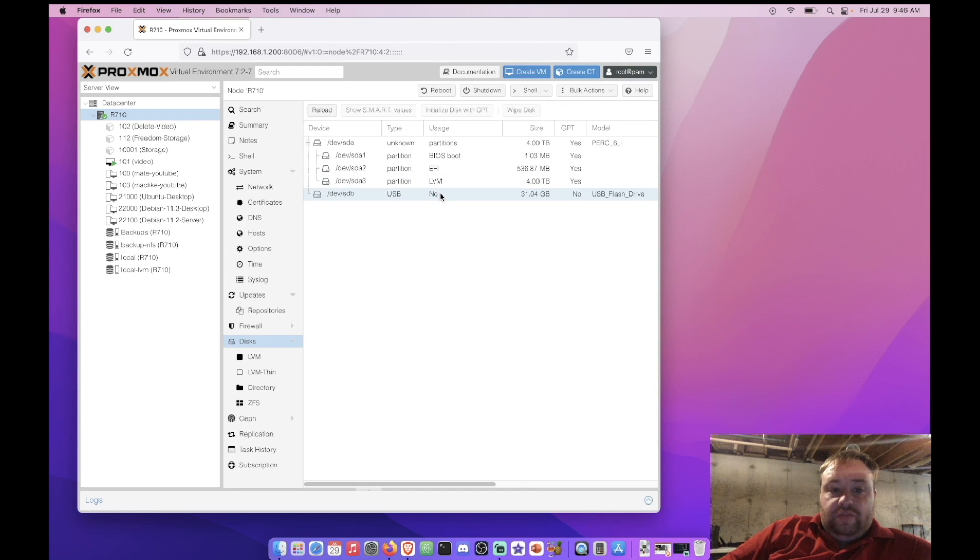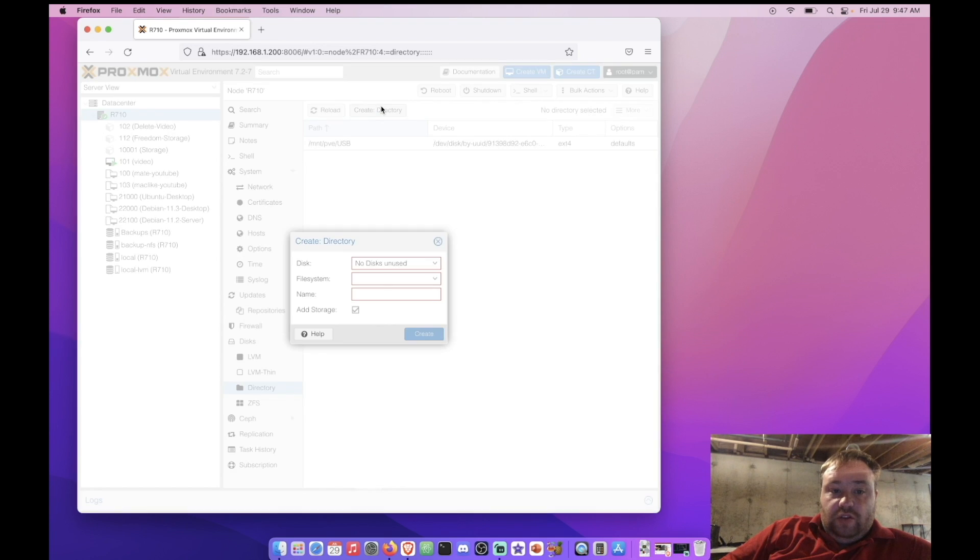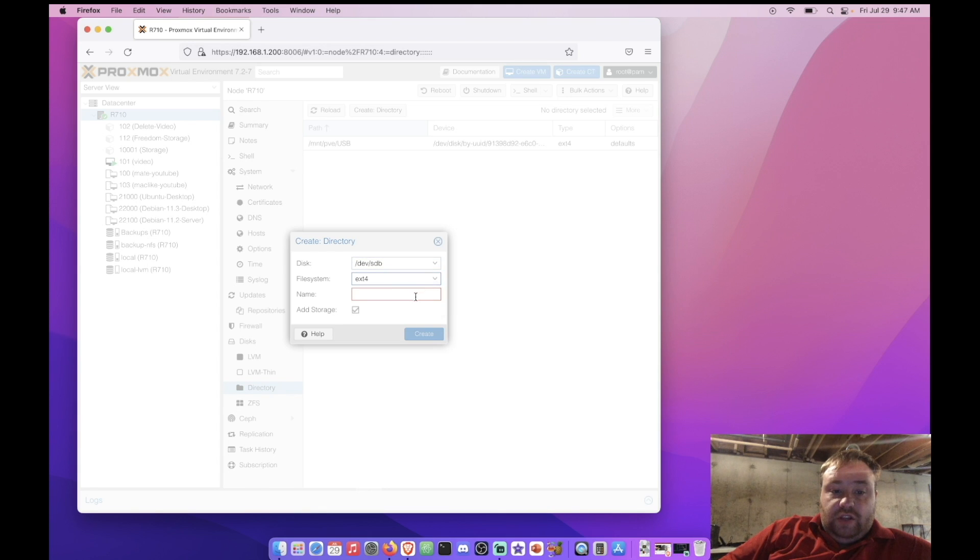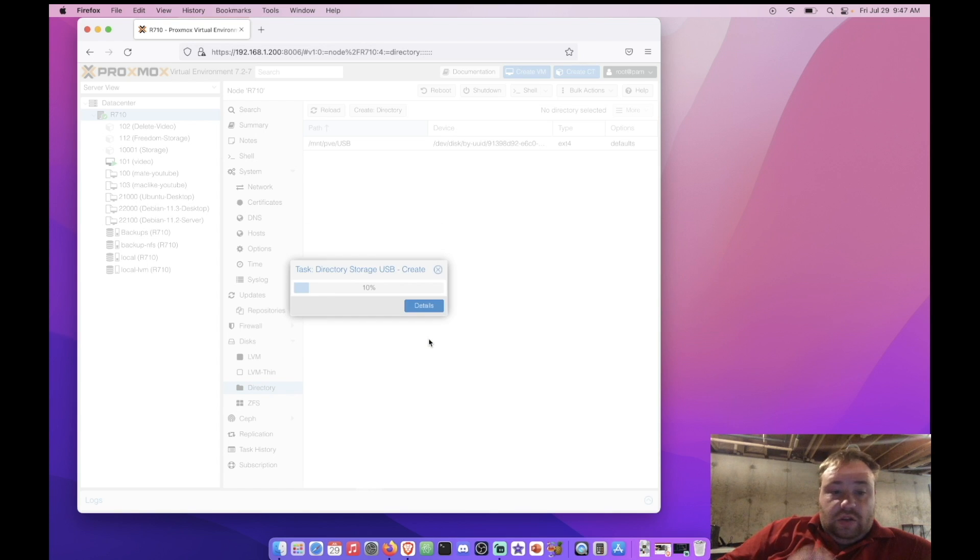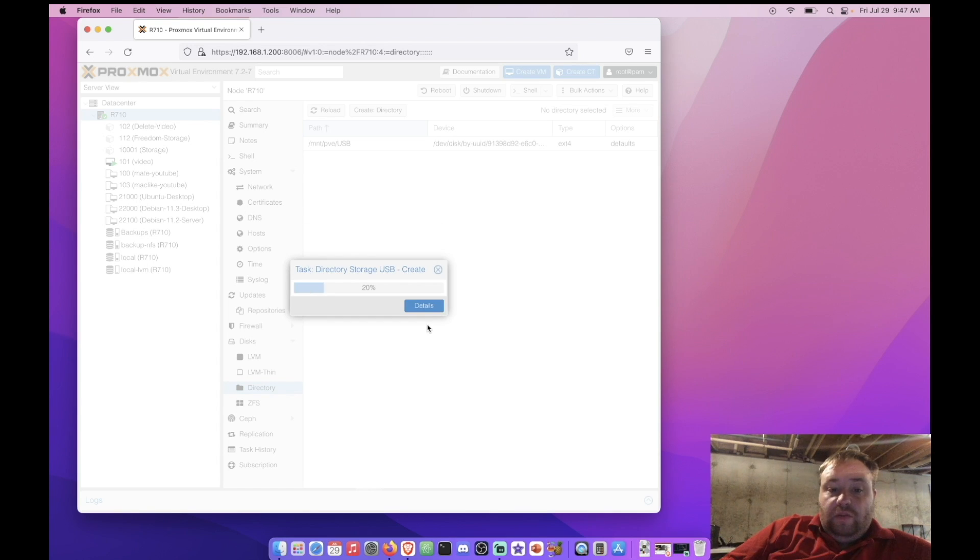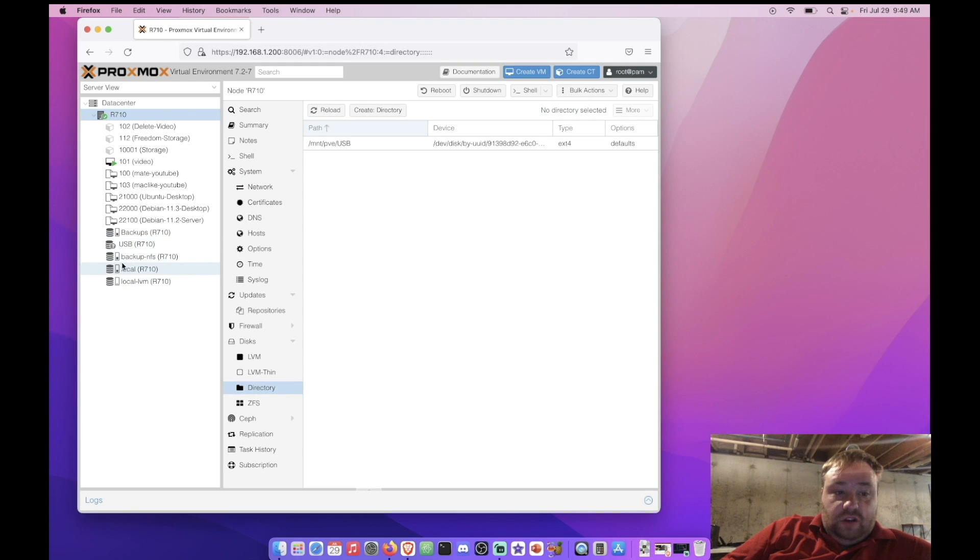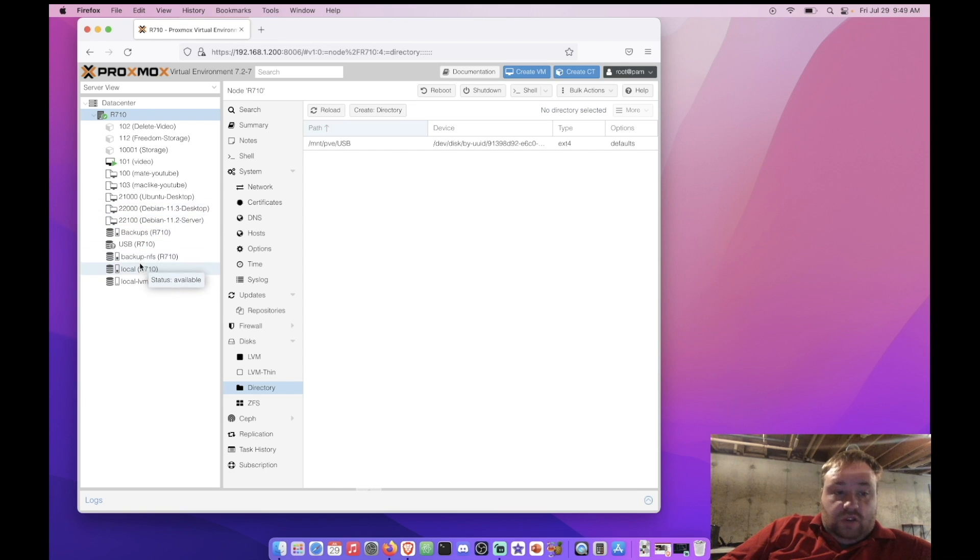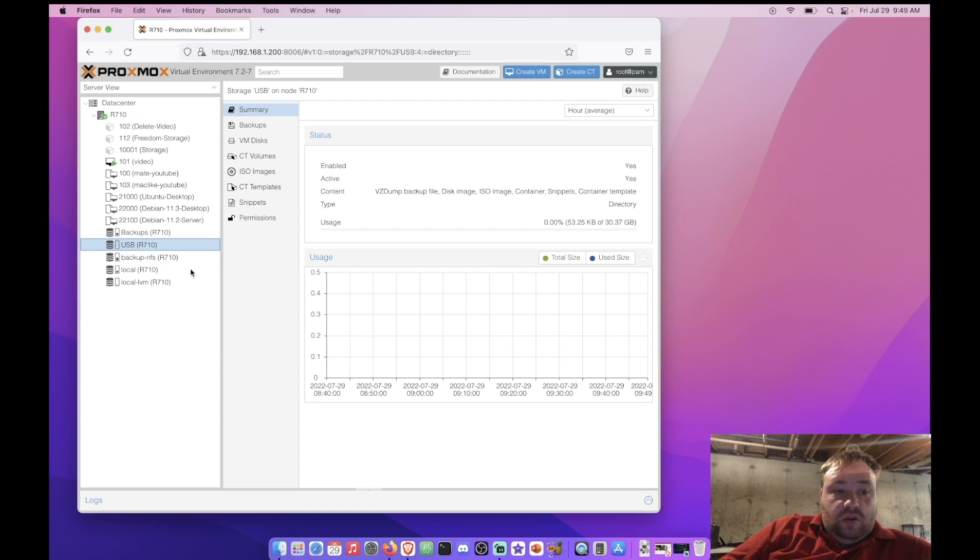Okay so the drive's been wiped and let's initialize it with GPT. Alright now we can come down to directory and we can create directory. And you see it automatically brings it in. File system let's choose ext4 and we're just gonna call it USB here. And we're gonna create. And if we want more information we can actually click details here. Alright and you can see our drive shows up here on the side just like it would with a standard SATA or SCSI or standard hard drive in your system. It's taking a minute to recognize it. That's all pretty standard.